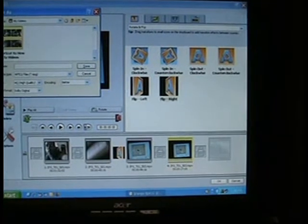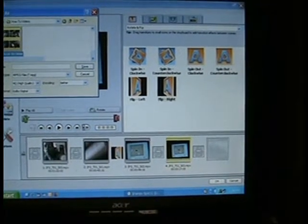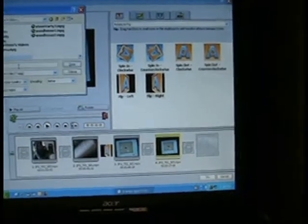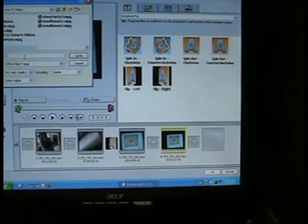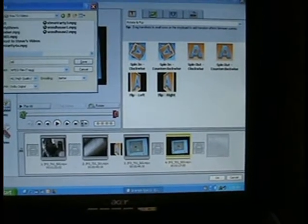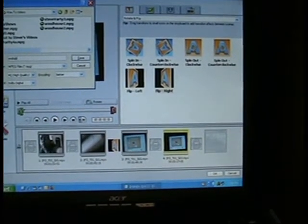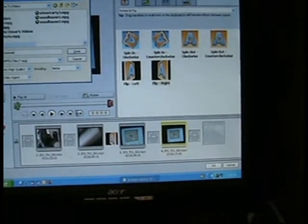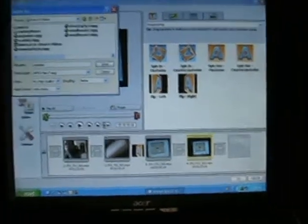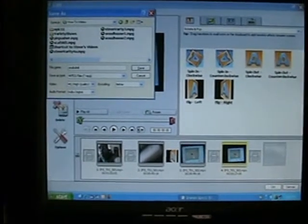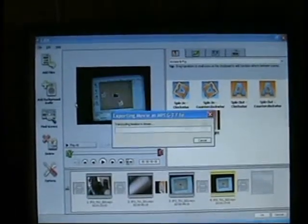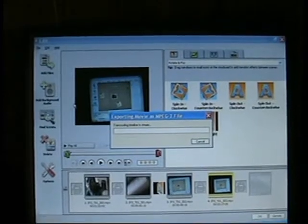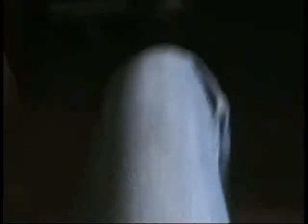I'm just going to pick the folder where I put my stuff and call this 'YouBoob.' It builds a preview display, and this is going to take a little while, so I'll show you in a minute.